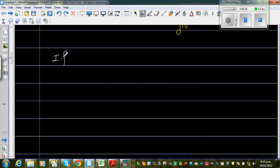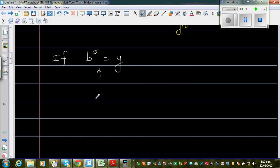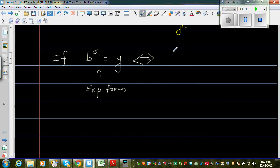If b, which is a number, to any power x will give you an answer that is y — this is the exponent form. This implies, or double implies, log base b of y is equal to x. And this is called the log form.